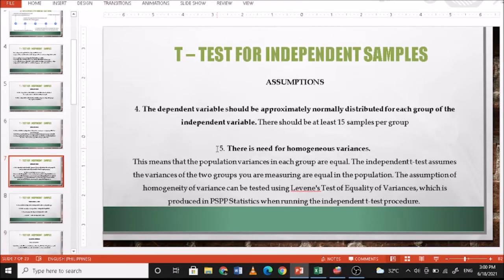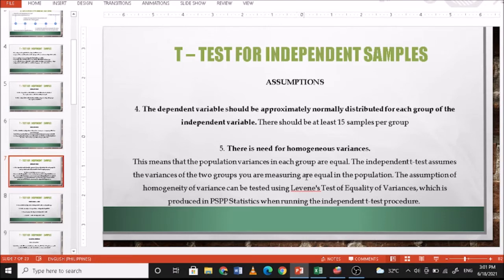Number four, the dependent variable should be approximately normally distributed for each group of the independent variable, with at least 15 samples per group. Number five, there is a need for homogeneous variances, meaning the population variance in each group are equal. The assumption of homogeneity of variance can be tested using Levene's test of equality of variances, which is produced in PSPP when running the independent t-test procedure — you simply read the result whether it's significant or not.